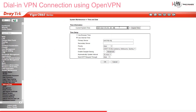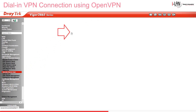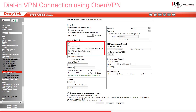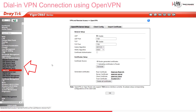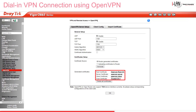Now we create our Remote Dial-In User Profile under VPN and Remote Access, Remote Dial-In User. Here we need to give it a username and password. If we want it to be always on, we'll need to set the idle timeout to 0, and make sure OpenVPN Tunnel is selected as an allowed dial-in type. Then we pop into the OpenVPN submenu under the OpenVPN Service Setup tab. The UDP port is set to 1194 by default but can be changed. Then click Generate to create the four certificates.